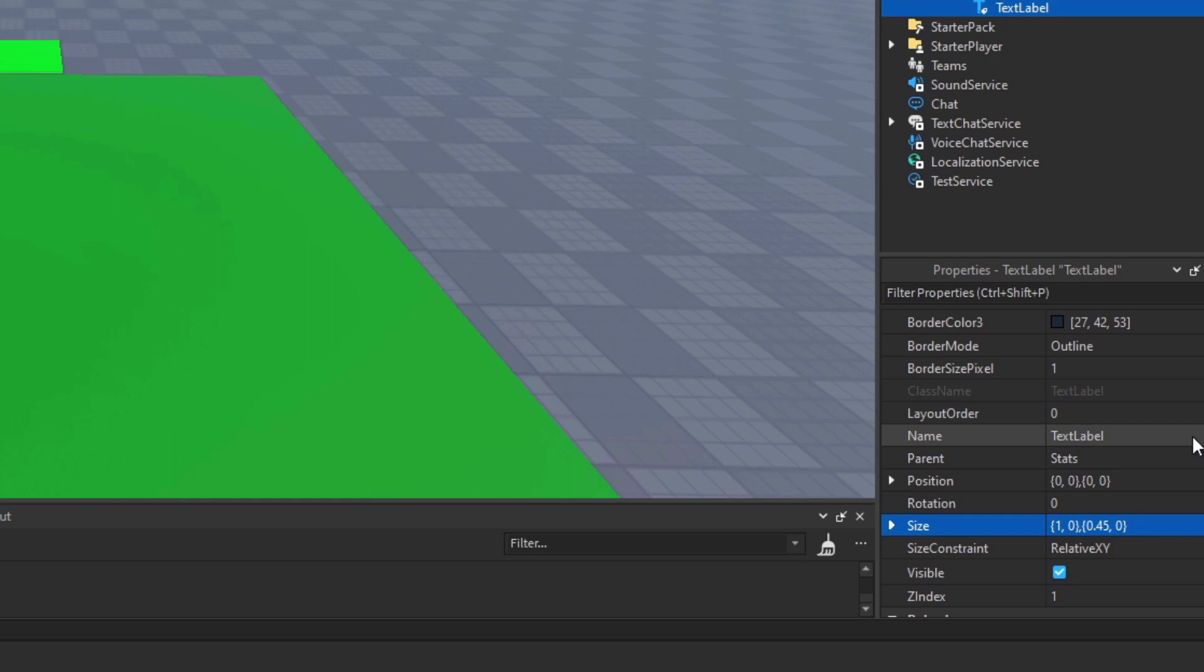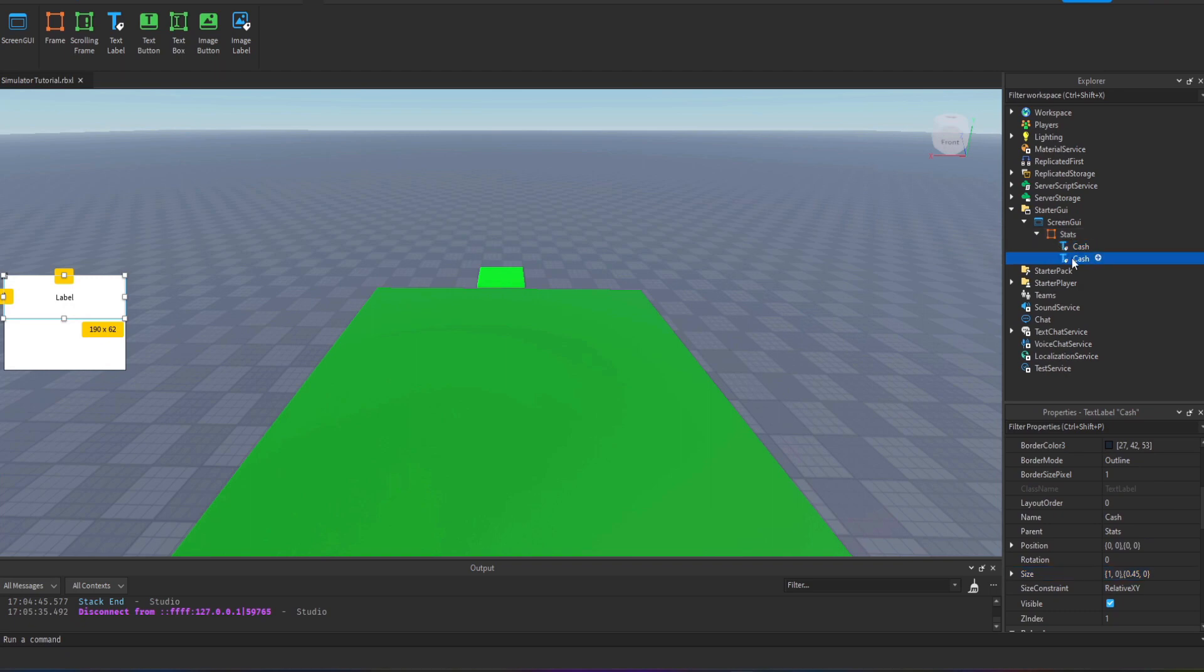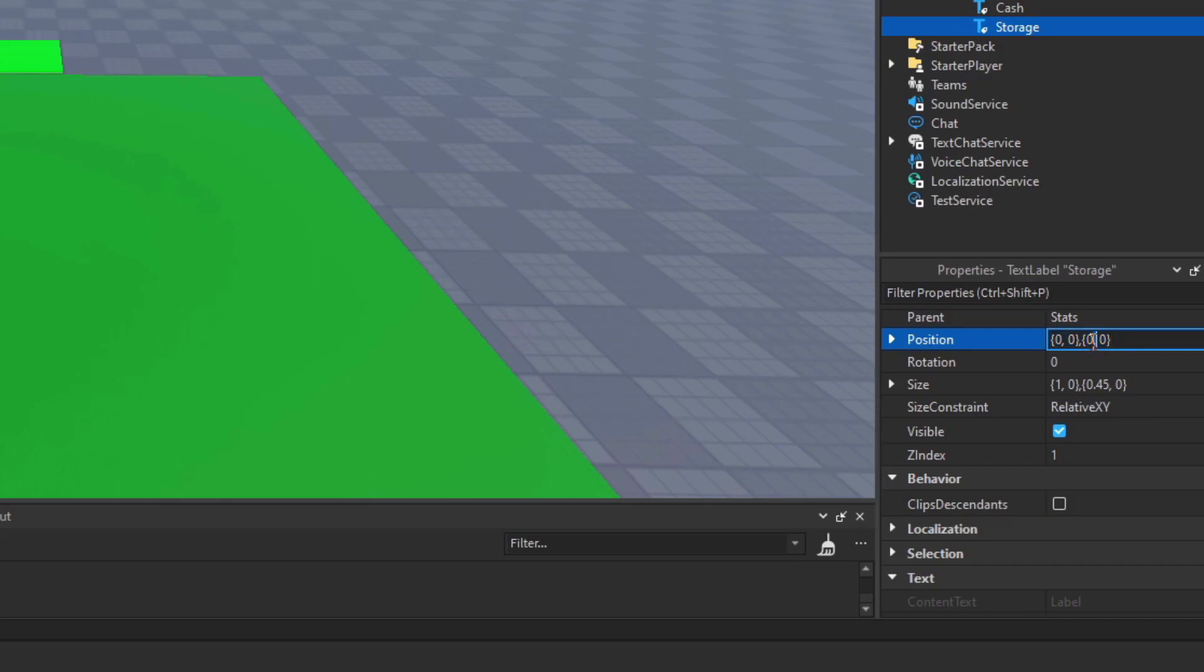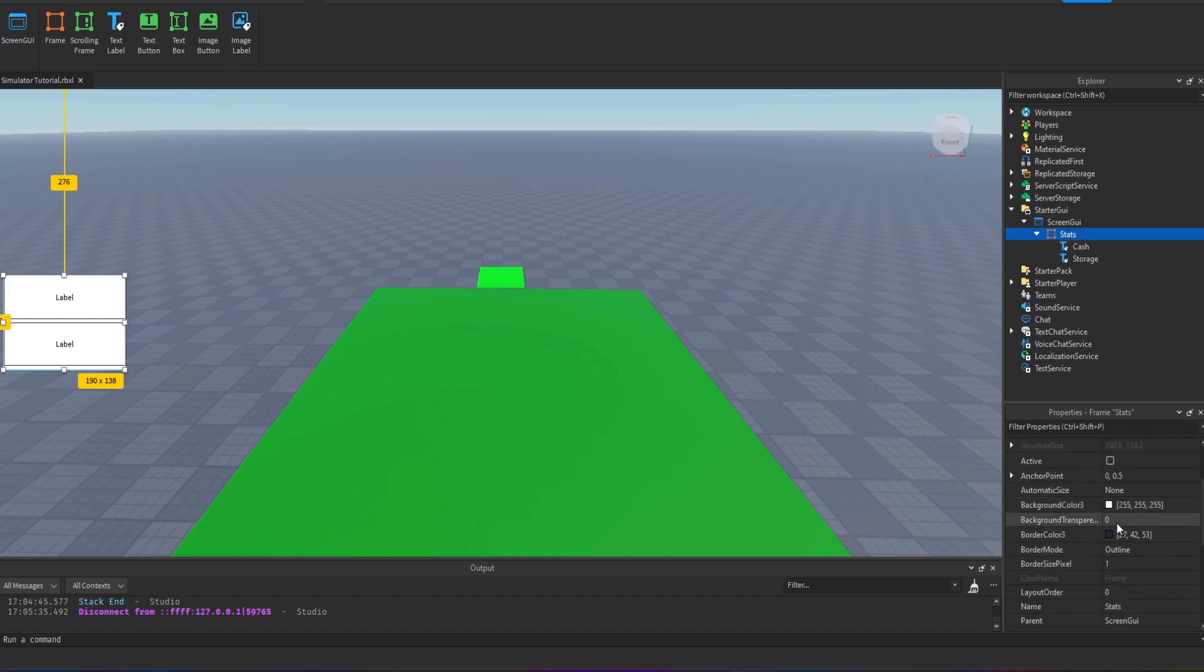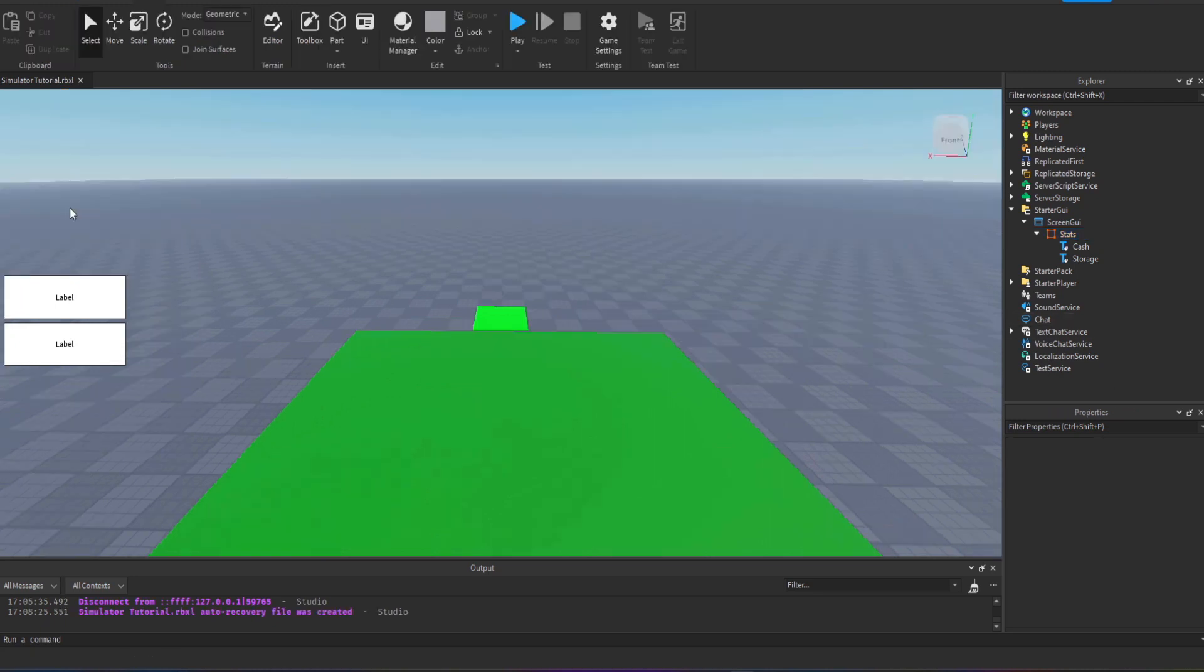One's going to be called cache and then I'm going to duplicate that and call the other one storage. We just need to change the position of the second label so it isn't overlapping the top one and we do that by moving its position down. I'm setting the transparency of the background frame to one so you can't see it, it's just there to hold the place of those two labels.